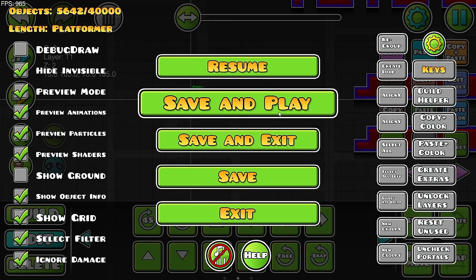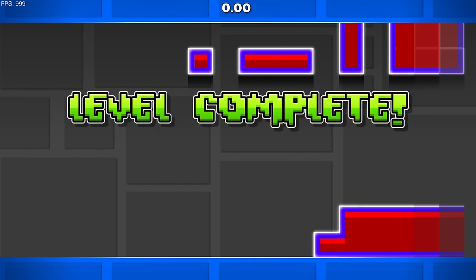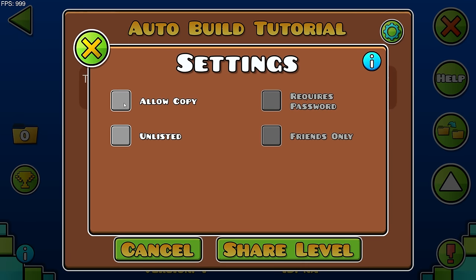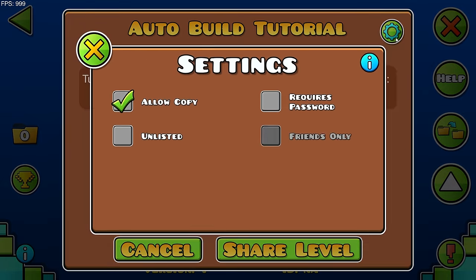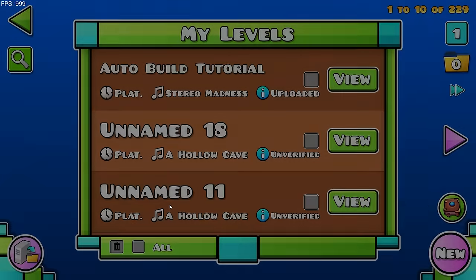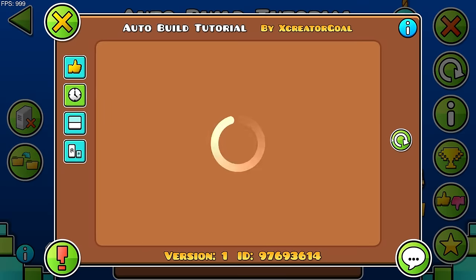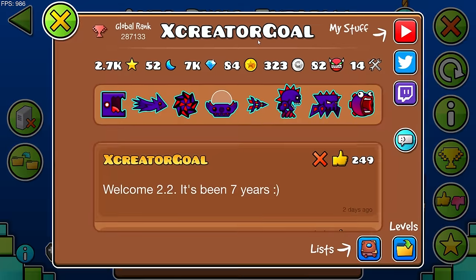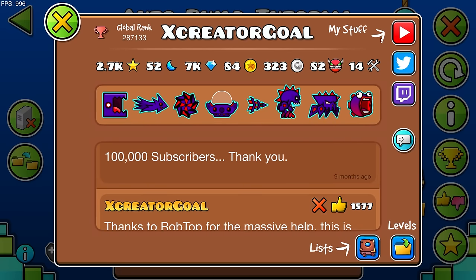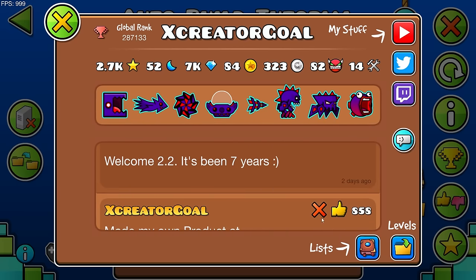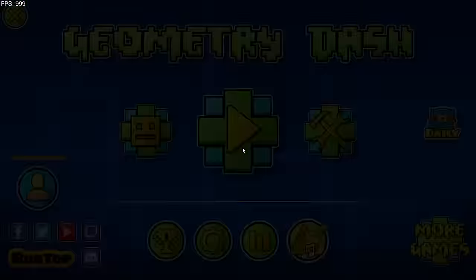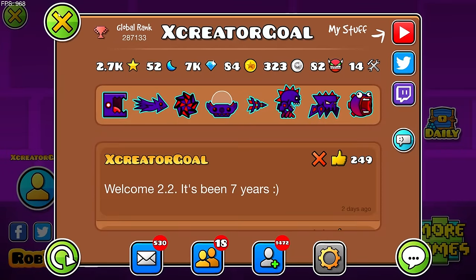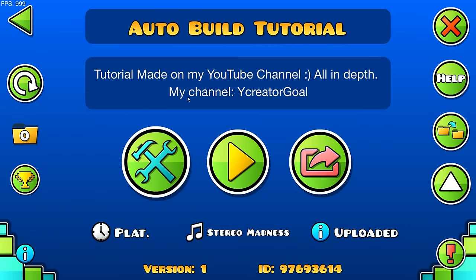I'm just going to upload this now to show you guys the level ID, so I'll put an end trigger in here — boom, nice. Allow copy, no password required, auto visibility — upload, boom. Cool, now we have the auto build tutorial. Here's the ID — I'll put it in the description so you can copy and paste it, or you can check my profile posts. Check out all my social media and follow me everywhere. This has been the tutorial — the first tutorial ever on 2.2 stuff.